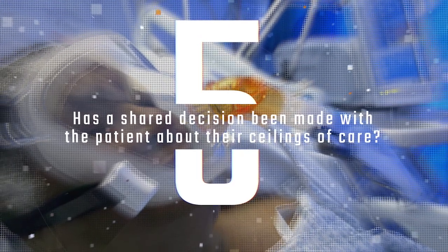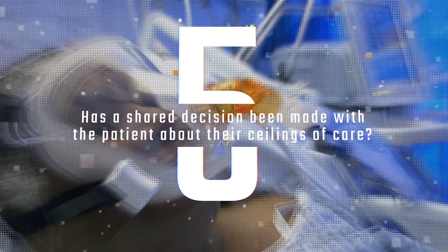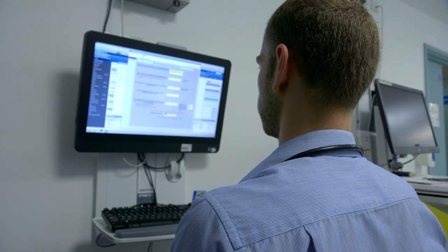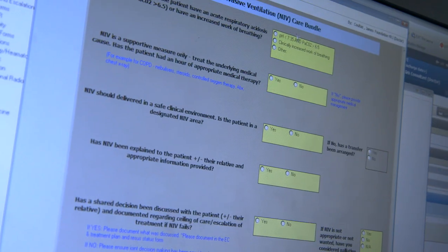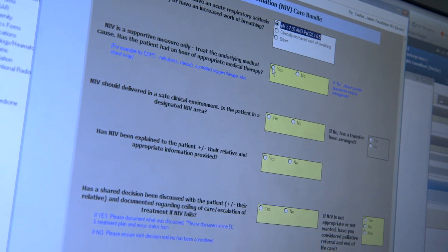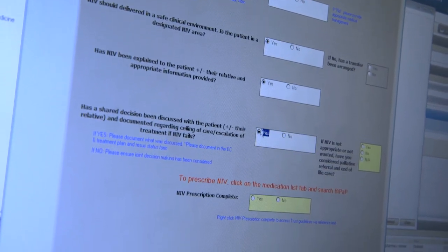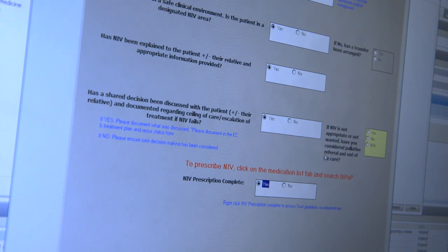And finally, has a shared decision been made with the patient about their ceilings of care? Having a plan for treatment failure is really important, particularly in the event of acute deterioration. These five essential items are included in the NIV care bundle on CERNA, which should be completed before the patient is initiated on NIV. Non-invasive ventilation should also be prescribed on CERNA, as this allows you to document the aims and settings clearly.